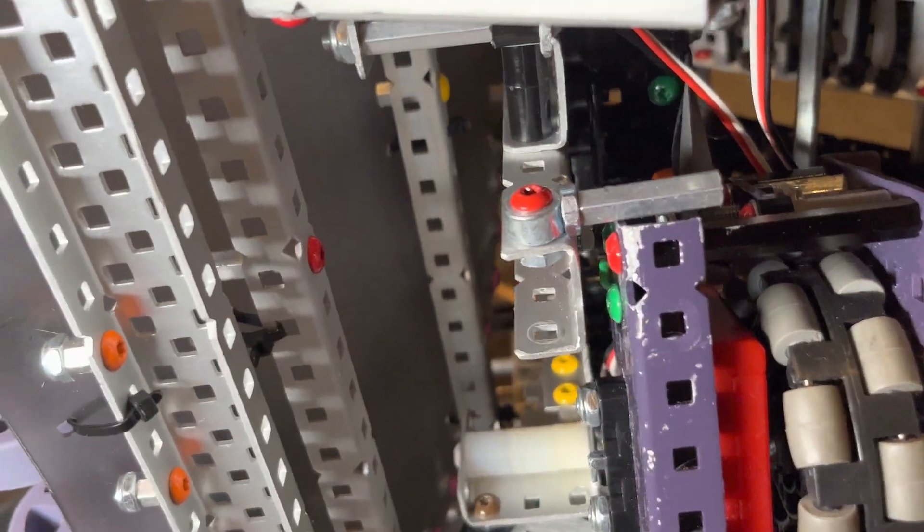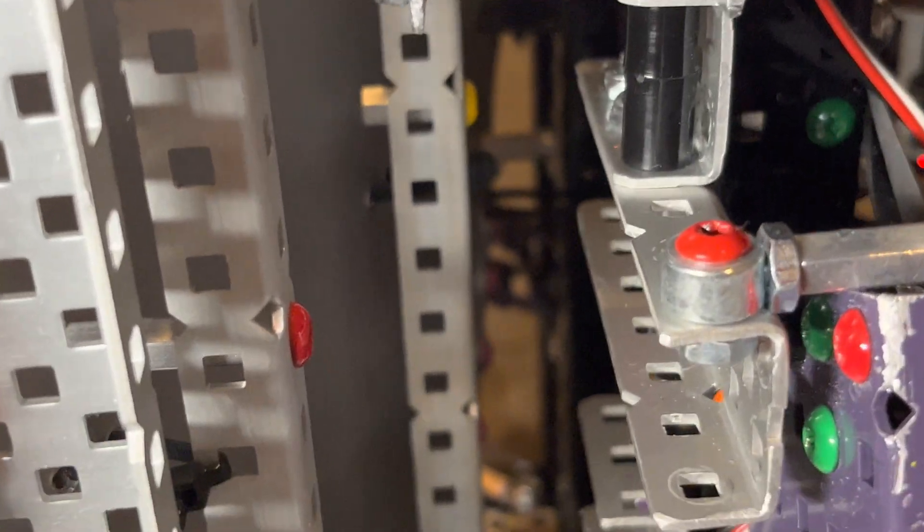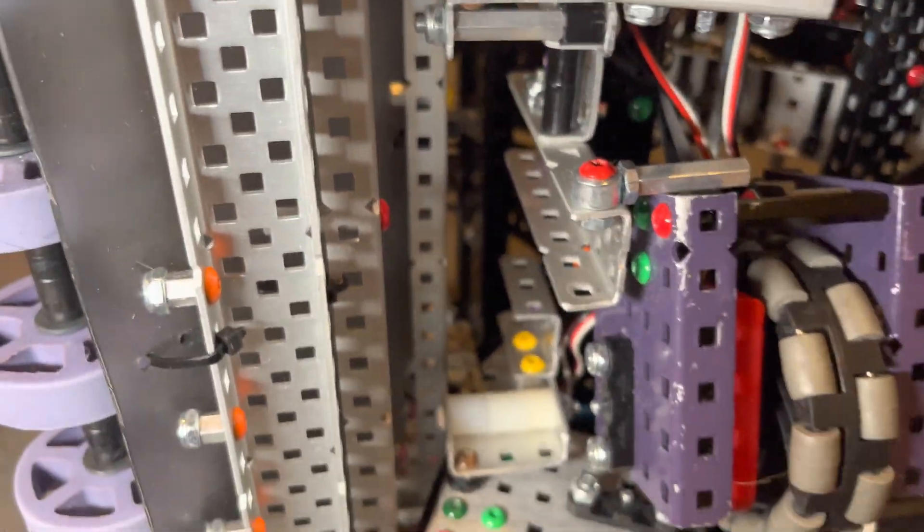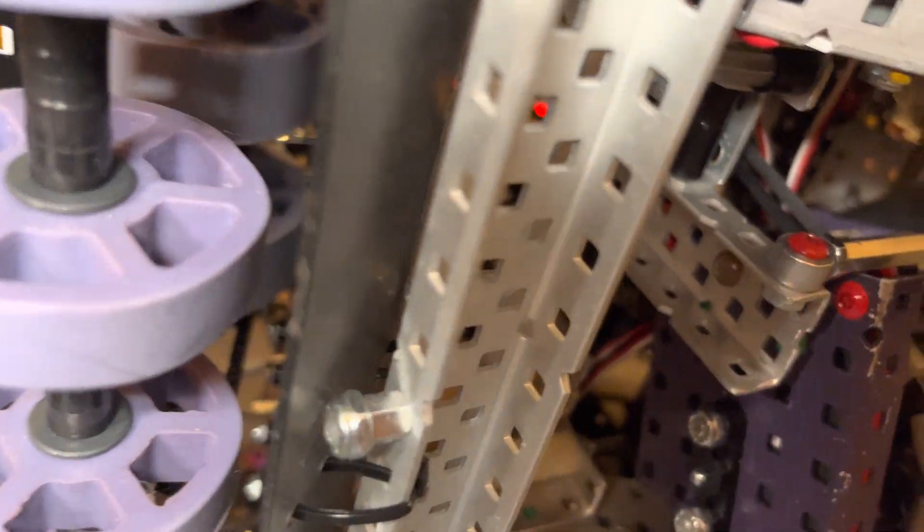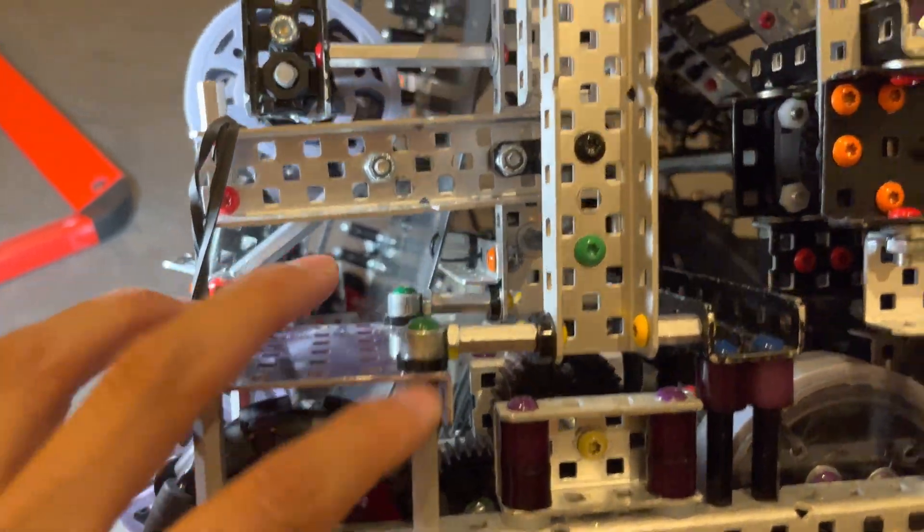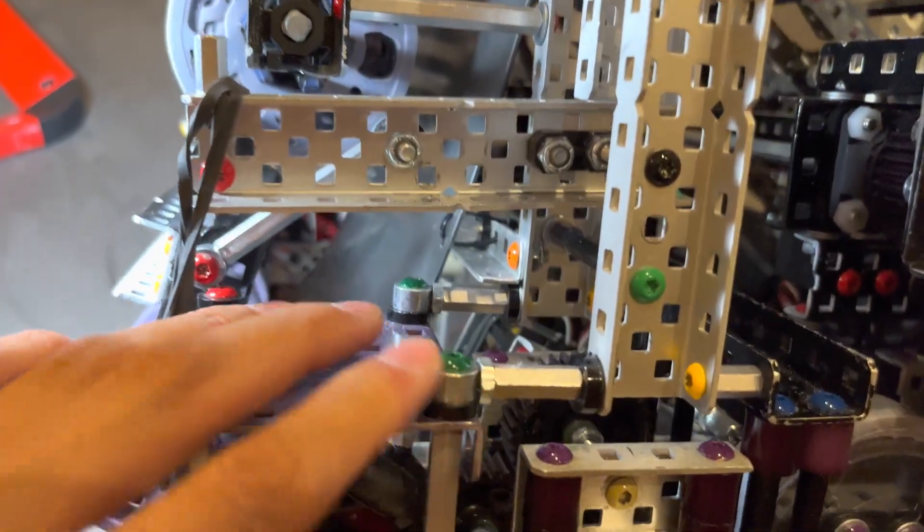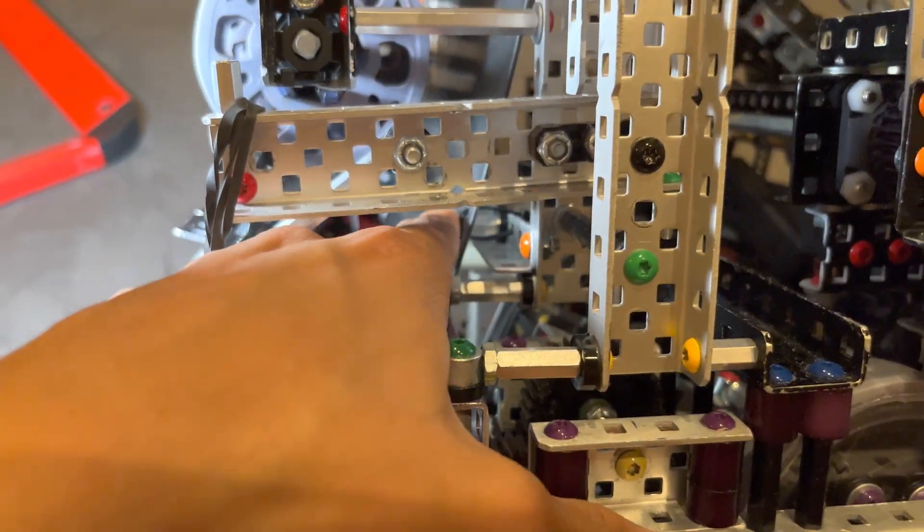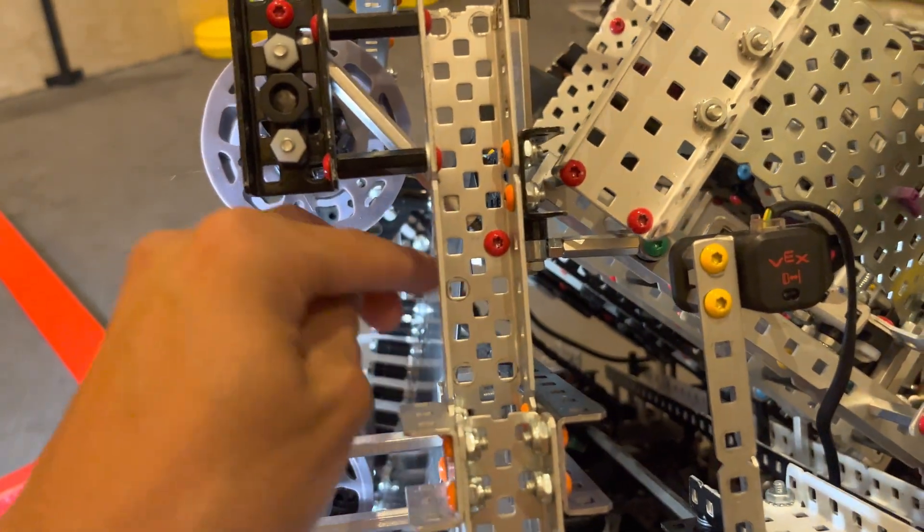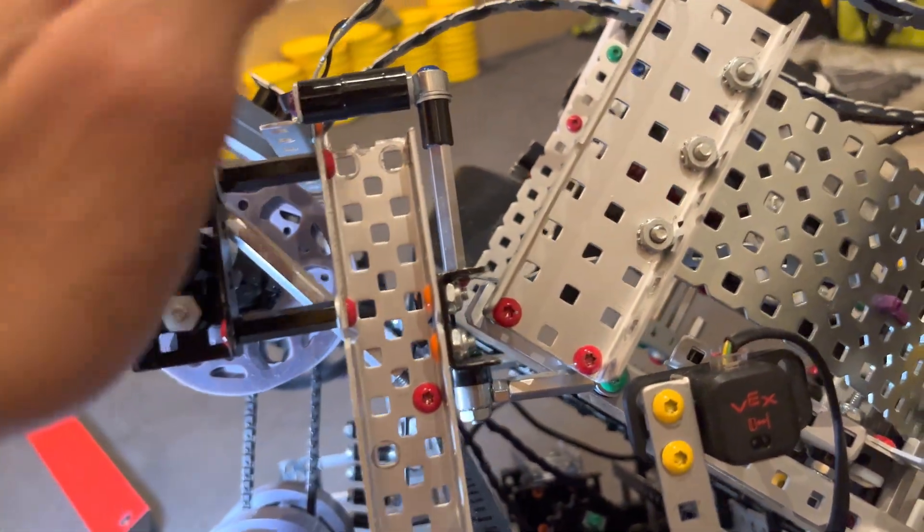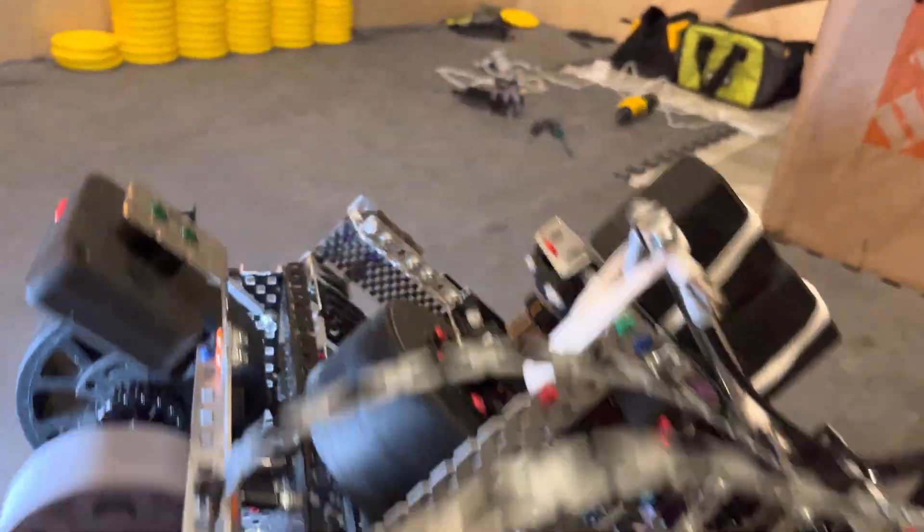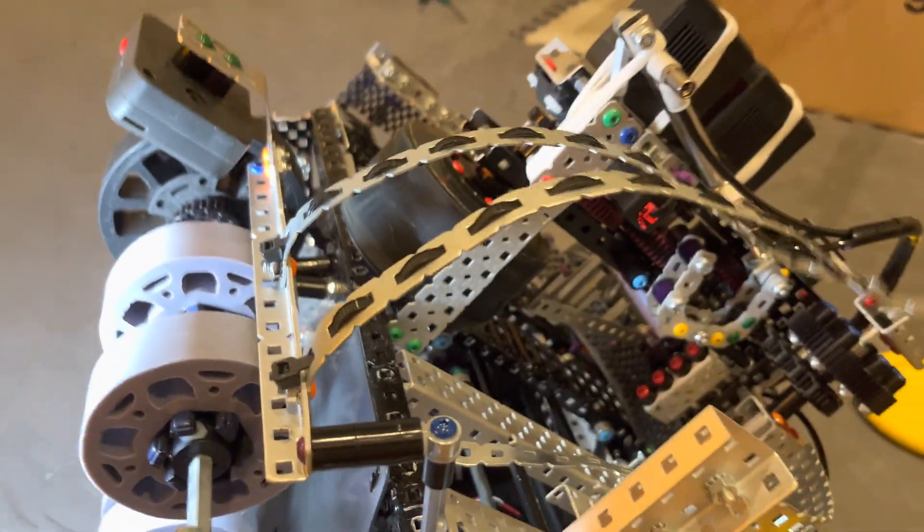And then on the inside, we have several C-channels spanning with standoffs and stuff. C-channels pushing the polycarbonate to the right shape. So as you can see, it sort of goes up and then almost vertical here. And then it sort of comes over. Yeah.